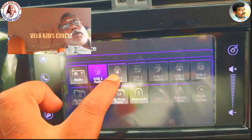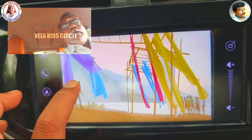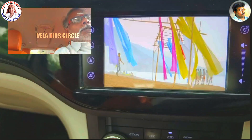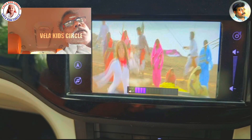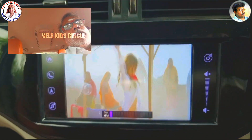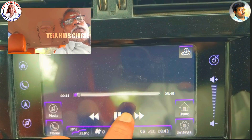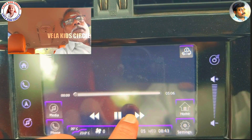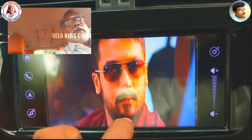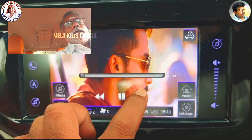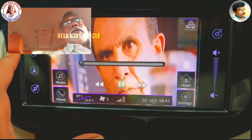If you want to select the wallpaper, you will need to select. I'm going to select the next position. I'm going to select the phone action.